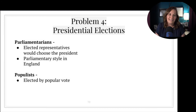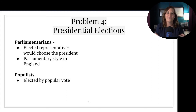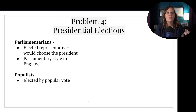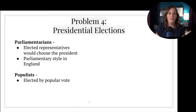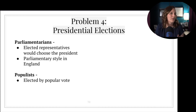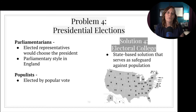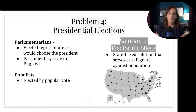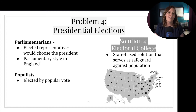The framers knew that they needed an executive, but many were still fearful of that executive holding too much power. Many in the Grand Committee feared that a president would appeal directly to the public and that the public would be unable to be truly informed about candidates, especially in rural areas. Another group feared that the legislature choosing the president would make it too easy for the president and the legislature to get too comfortable with one another. So they compromised on presidential elections, creating a temporary independent group who would directly vote on the president. We call that group today the Electoral College, and it is a state-based solution that serves as a safeguard against the population. We'll talk about the Electoral College more in class.